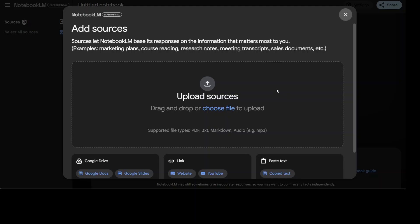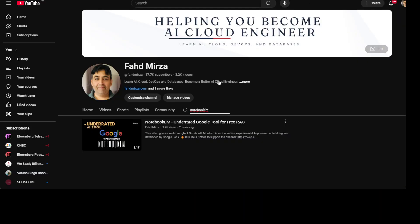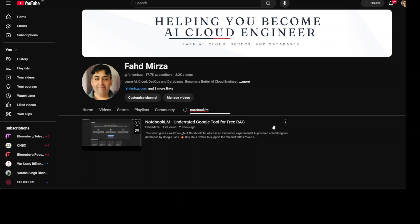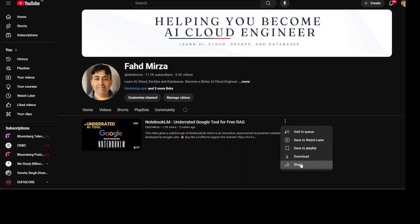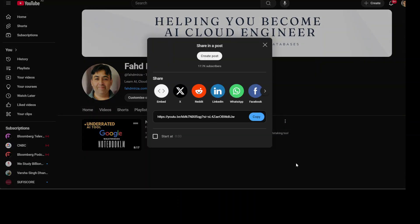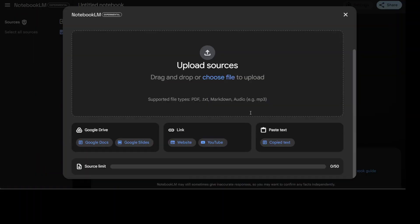It is going to create a notebook. As soon as you have clicked there, it is asking you to create a source. You can give it any file like PDF, text, markdown, audio file. And if you just scroll down here you can see that you can give it a link too. So let me go to my channel, maybe I will just go here and then grab the link to this.